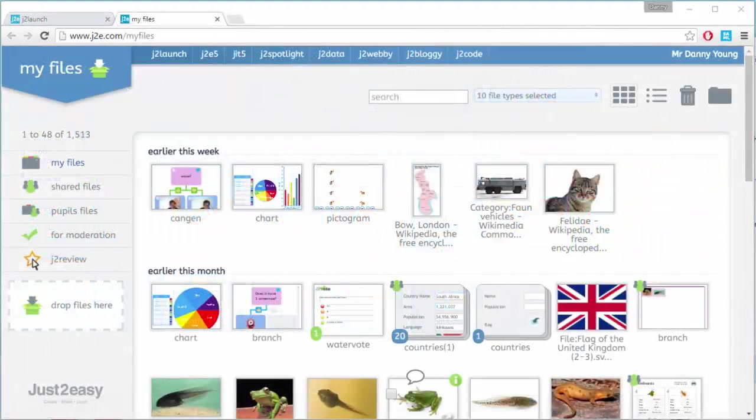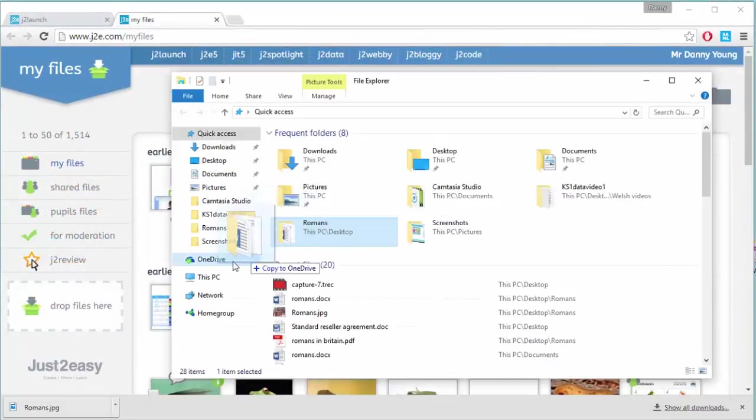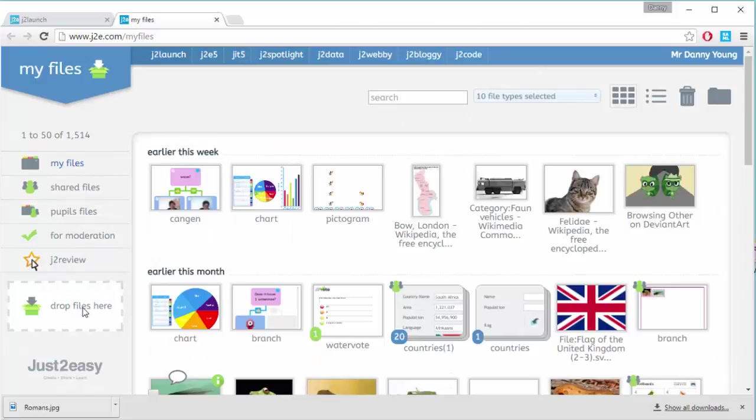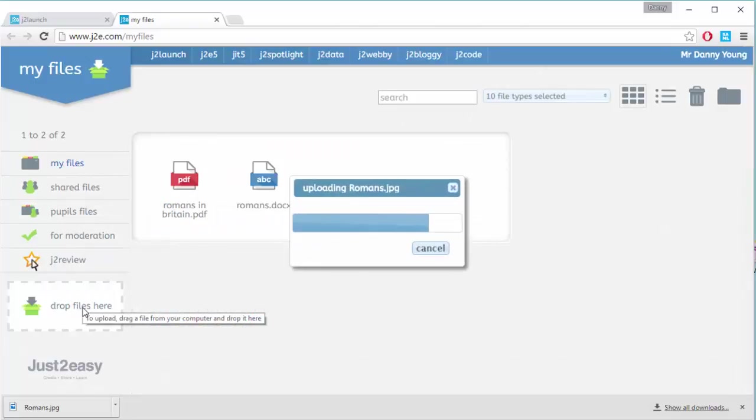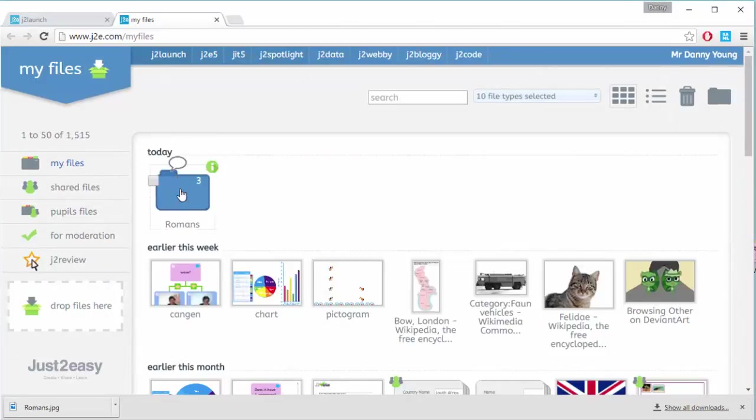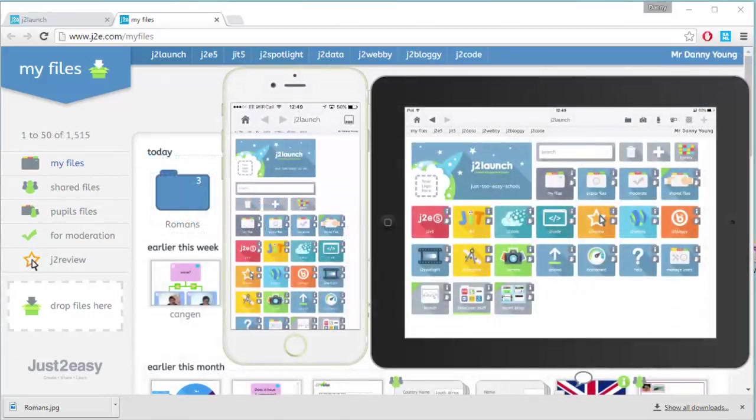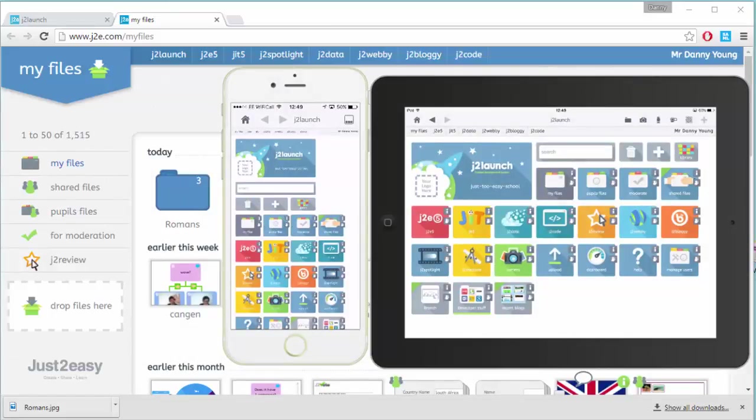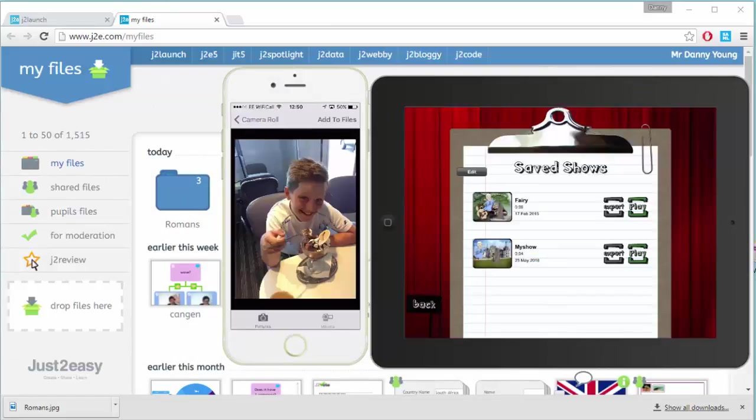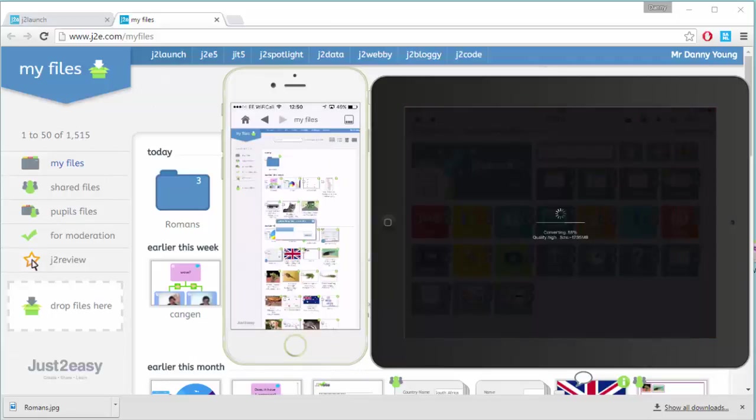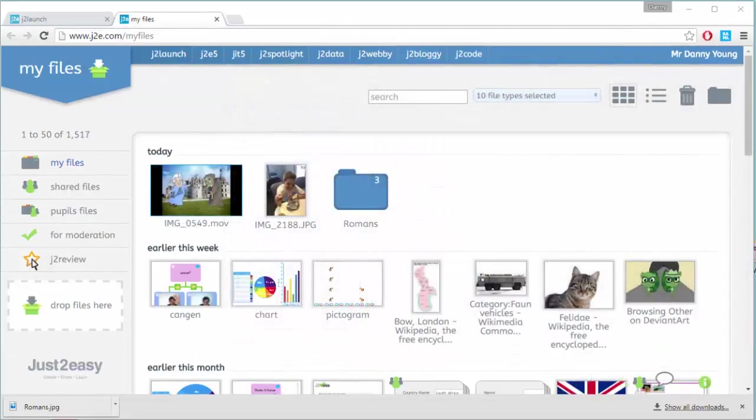The My Files area gives you unlimited safe web space to upload files simply by dragging and dropping. All of the Just2easy tools work on any modern device, so whether you're working on a photograph, video, or another app, all of the work can be uploaded to one easy-to-use area.